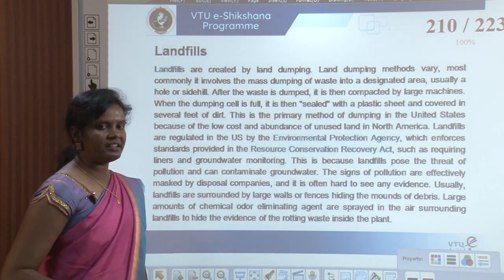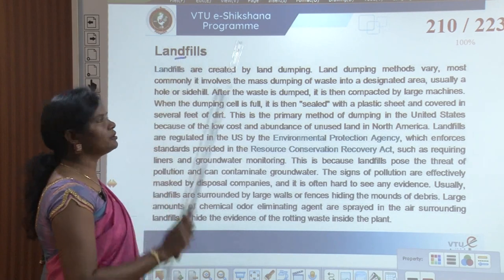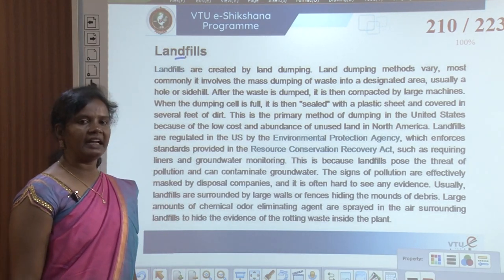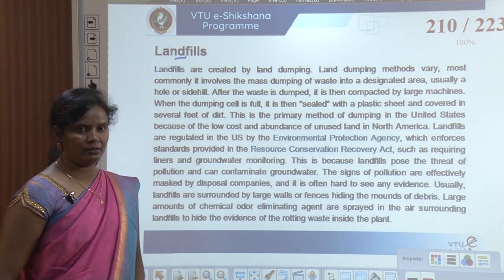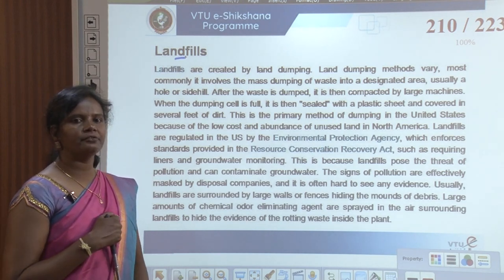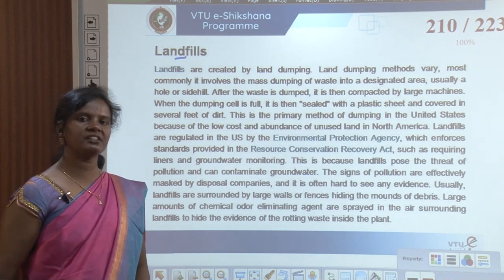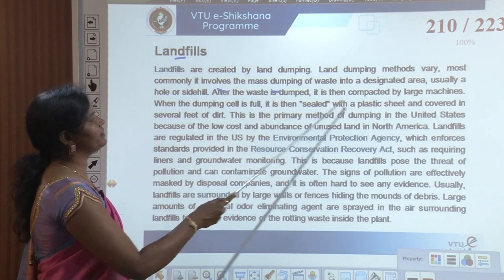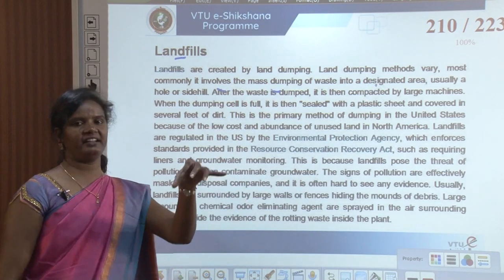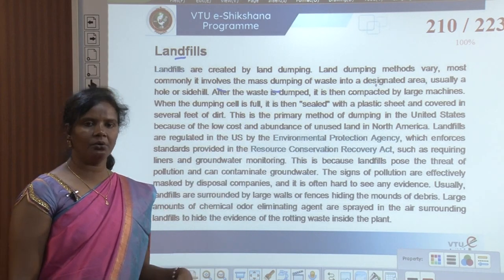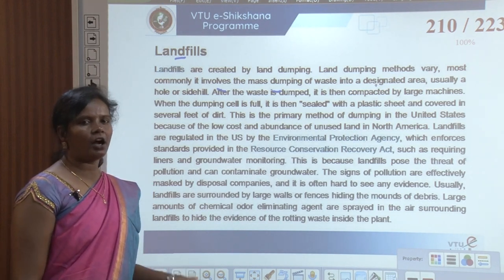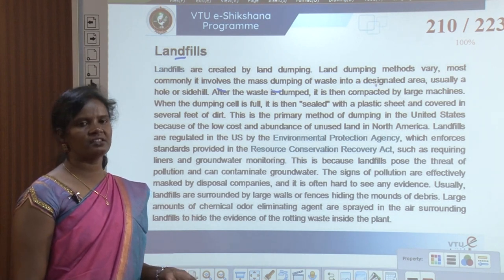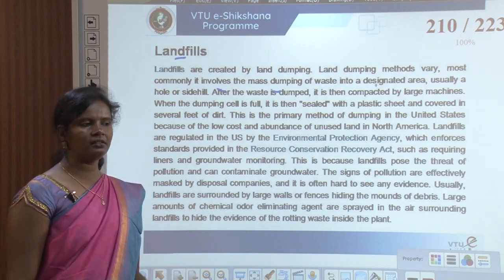Ultimately some portion of waste must reach the landfill. Landfills are created by land dumping. Land dumping methods vary; most commonly it involves mass dumping of waste into a designated area — usually a hole or a hillside.